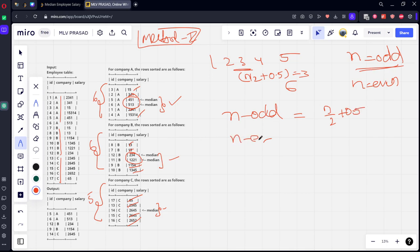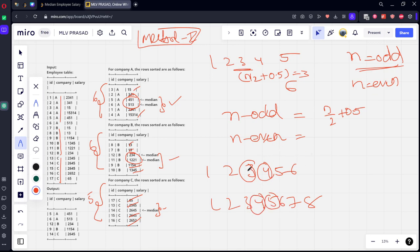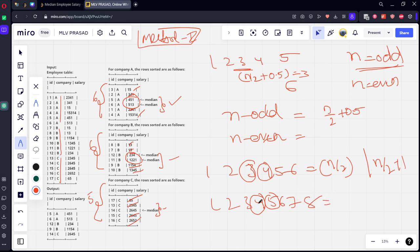Now let's take an even element case. If n is even, there are two median positions. For six elements the medians are positions 3 and 4; for eight elements they are 4 and 5. The first (lower) median can be written as n/2, and the second (upper) median as n/2 + 1. For example, 6/2 = 3 and 6/2 + 1 = 4; 8/2 = 4 and 8/2 + 1 = 5.